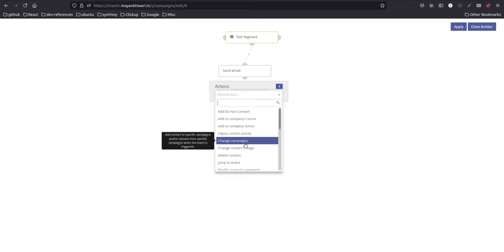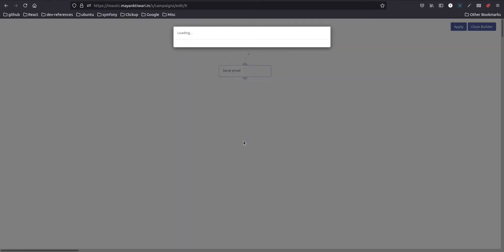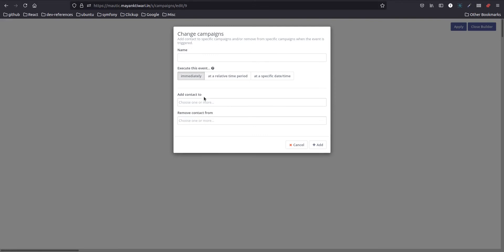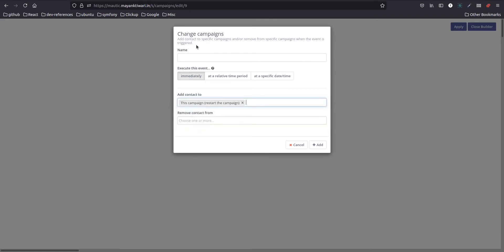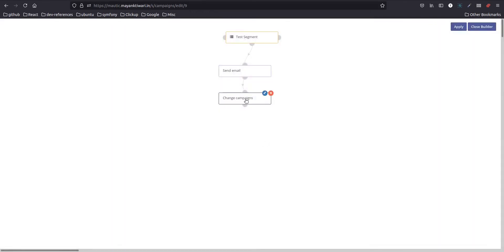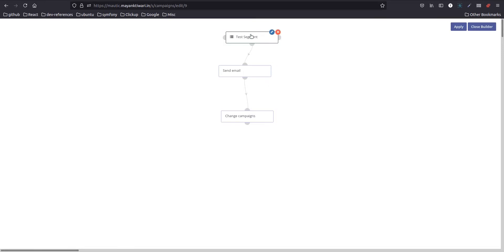Next action is going to be the change campaign because we are going to enroll this contact to the same campaign. So we choose this campaign, we start the campaign, okay add. So now you see we have a basic campaign ready. I have one contact in the test segment, so this contact will be enrolled in the campaign.